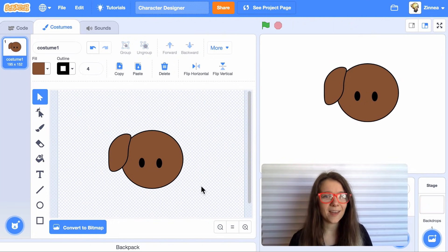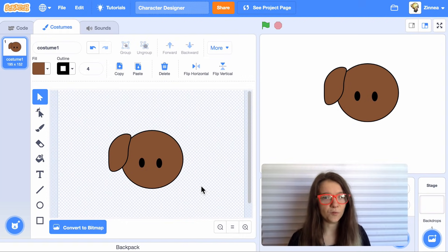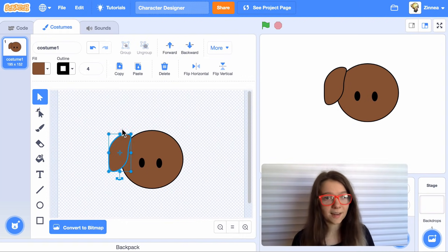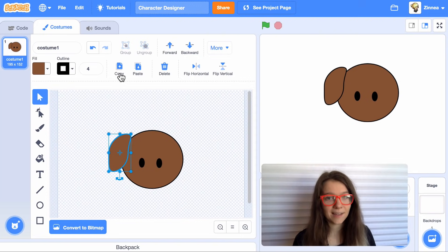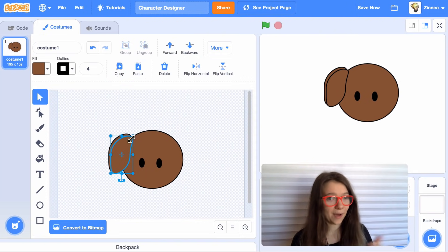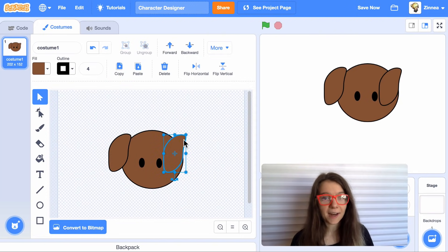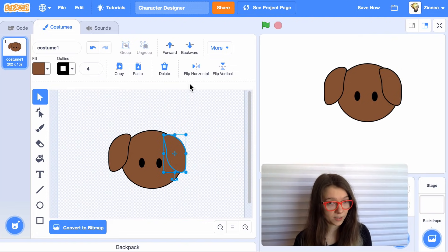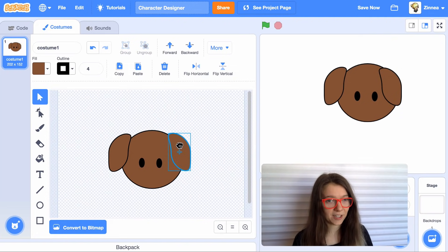And now that I've drawn one ear, I can click on it and just like with the eyes, I can click copy and paste. And then now I have a second ear and I can also click flip horizontal so that it's pointing this direction.